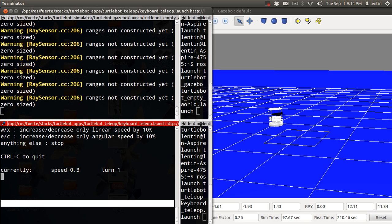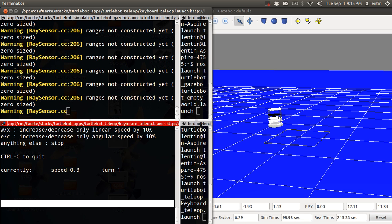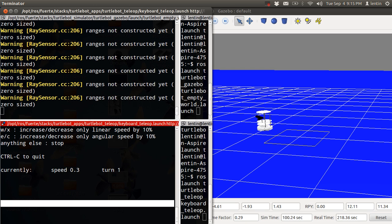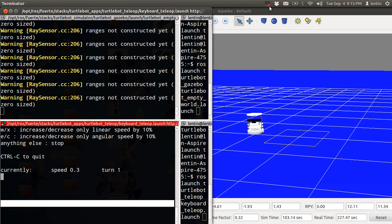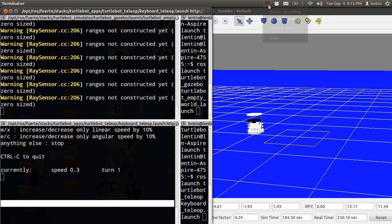You can rotate it. So that's all about the simulation of TurtleBot. In the next tutorial, I will give information about SLAM, the working of SLAM using TurtleBot. Thank you.